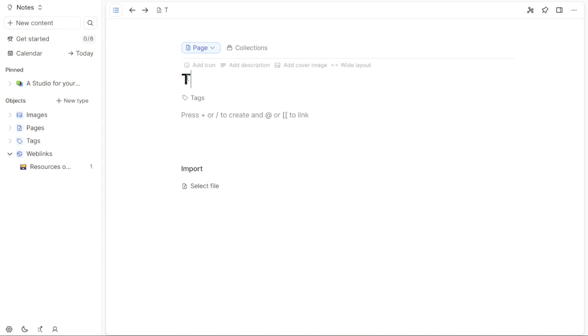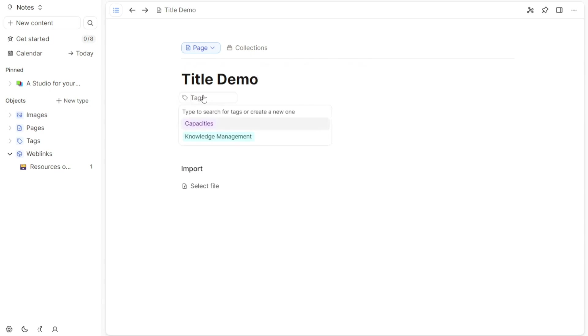Once the new page is created, enter a suitable title for the page in the designated Title field. If desired, you can also add tags to further categorize and organize your content. To add tags, click on the Tags button and enter keywords that are relevant to the page you have created.